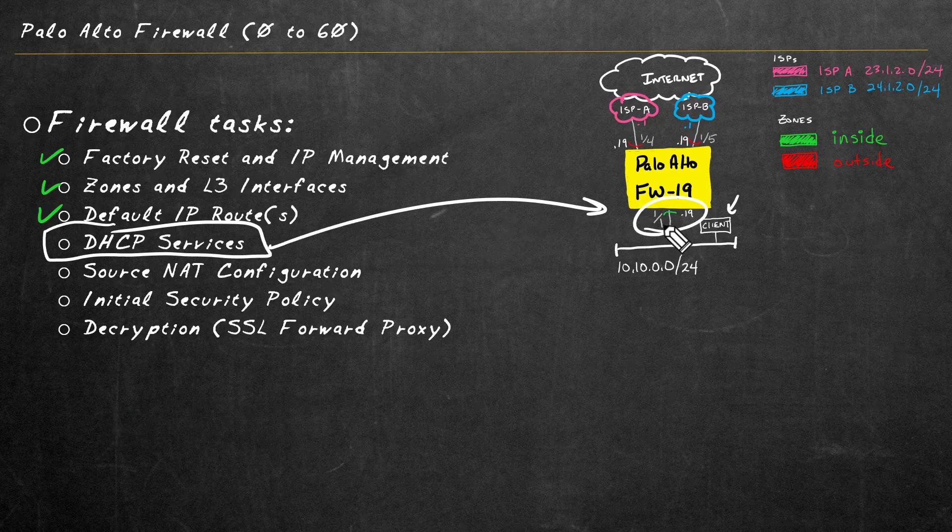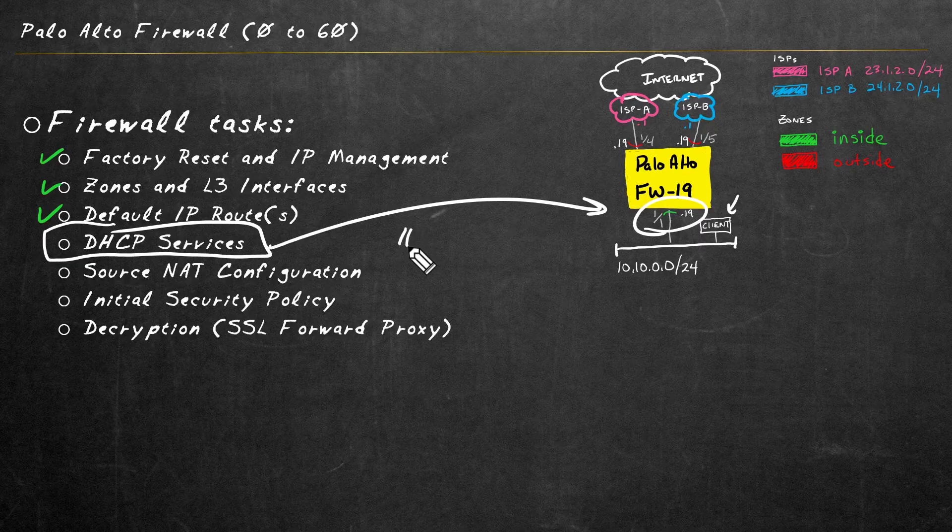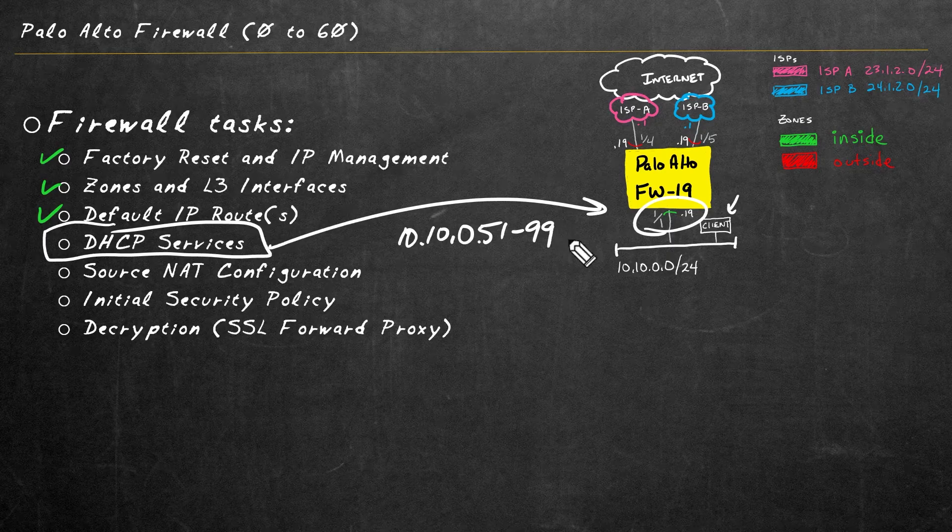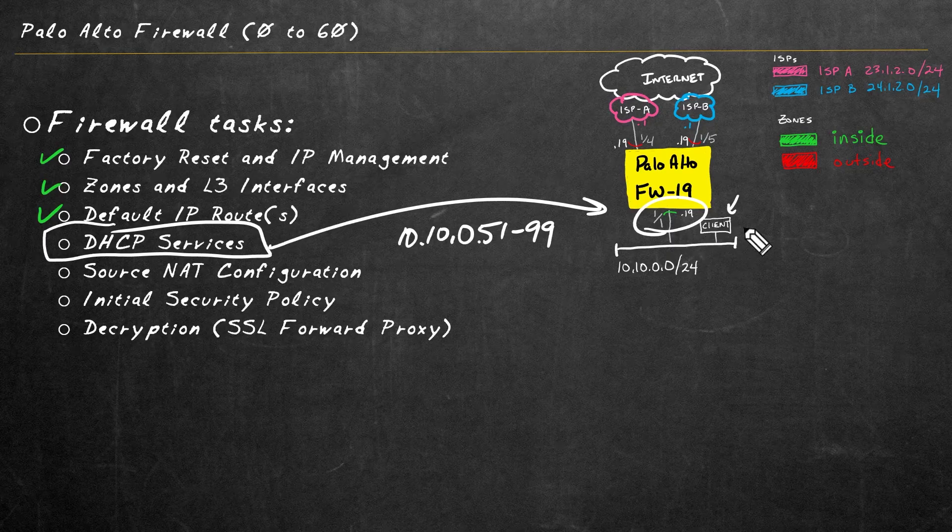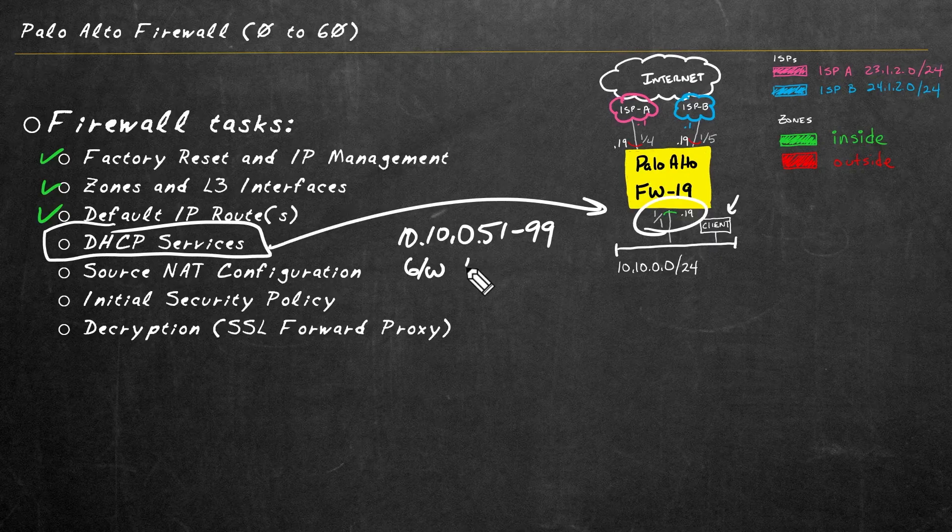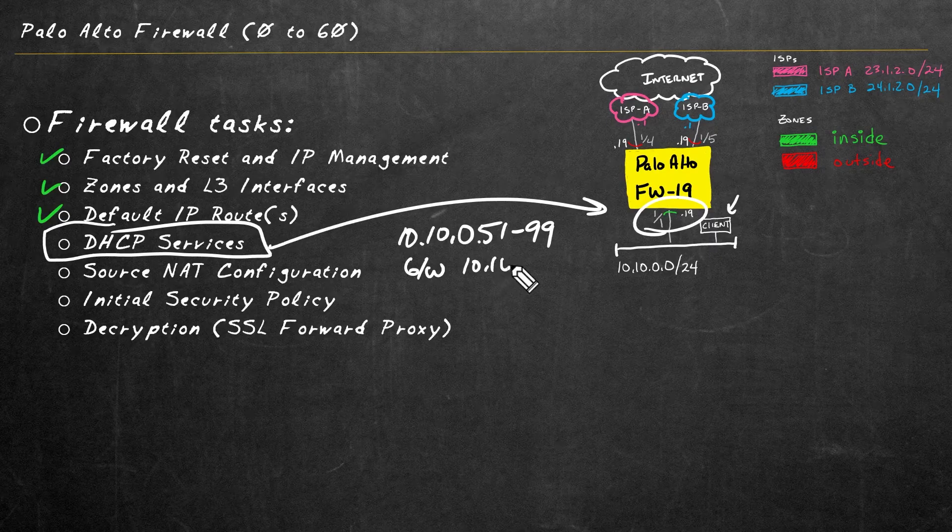And for DHCP services, let's do the following. Let's send out IP addresses in the range of 10.10.0.51 through 99, and that'll be enough for this network. As far as the default gateway, that should be the IP address of the firewall itself, which will be 10.10.0.19.